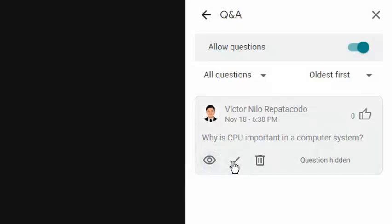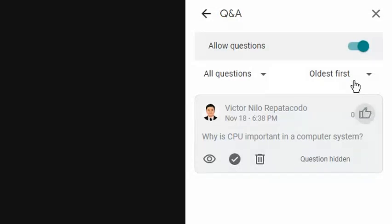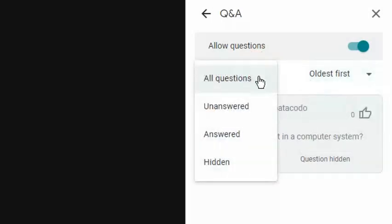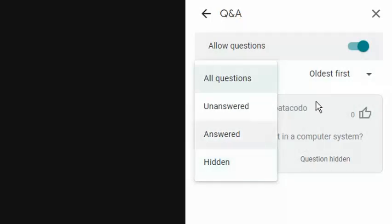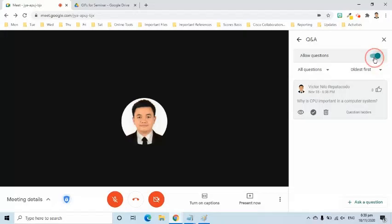The host can mark questions hidden or unhidden, mark questions answered or unanswered, delete or upvote questions, and can even change the order of questions based on what is oldest, newest, or most popular. The host can also view questions based on actions performed on them. Once the meeting is ended, the host will receive an email of the Q&A details.